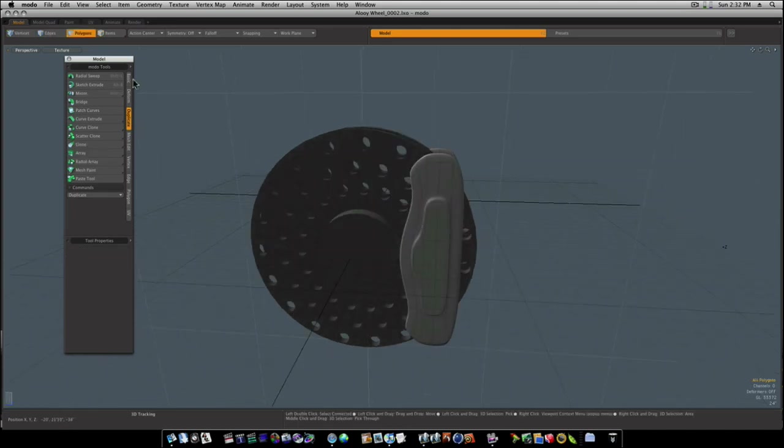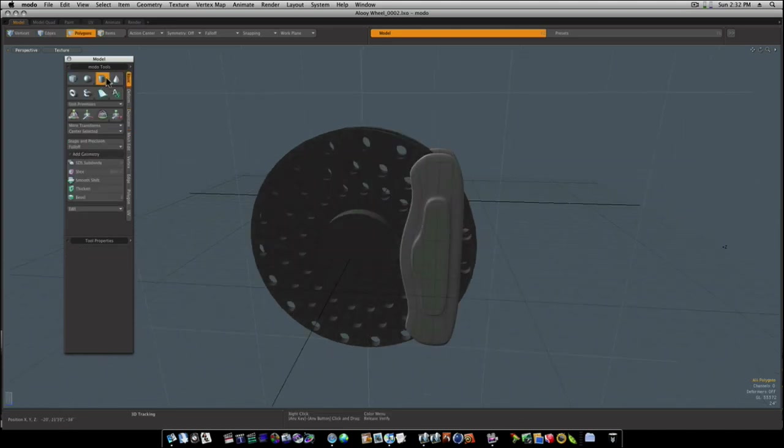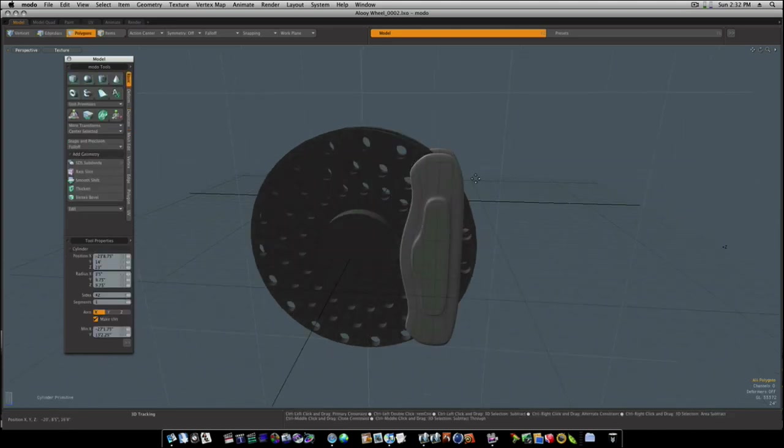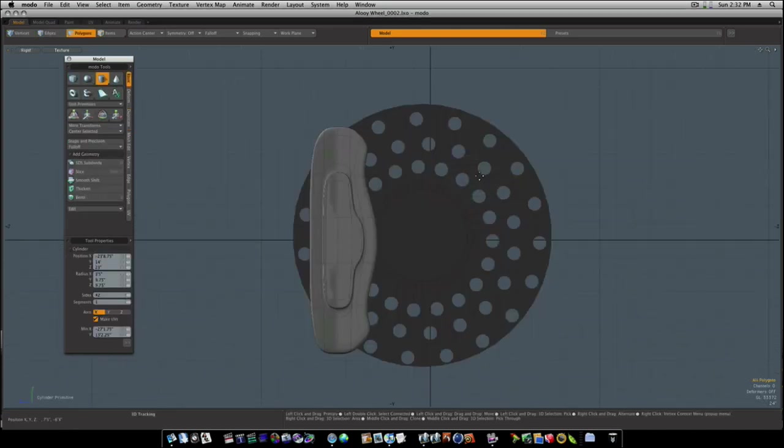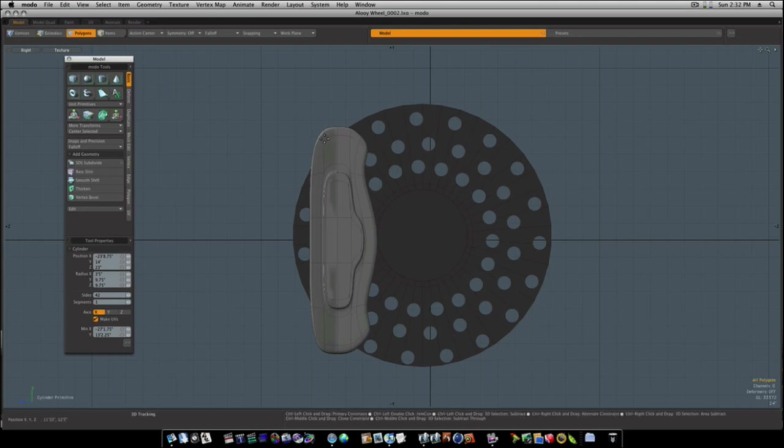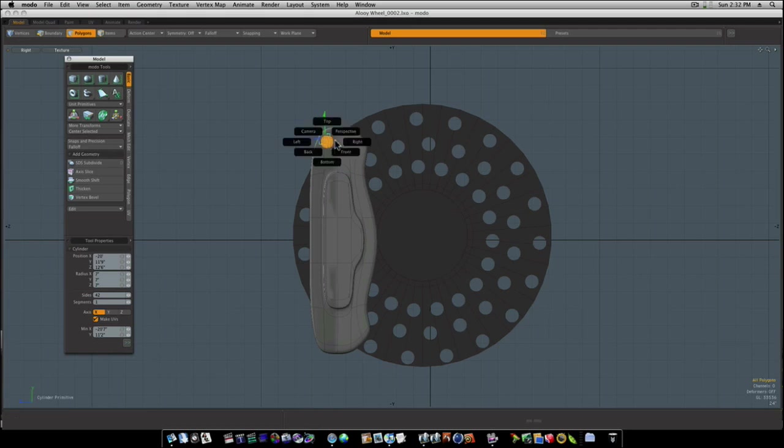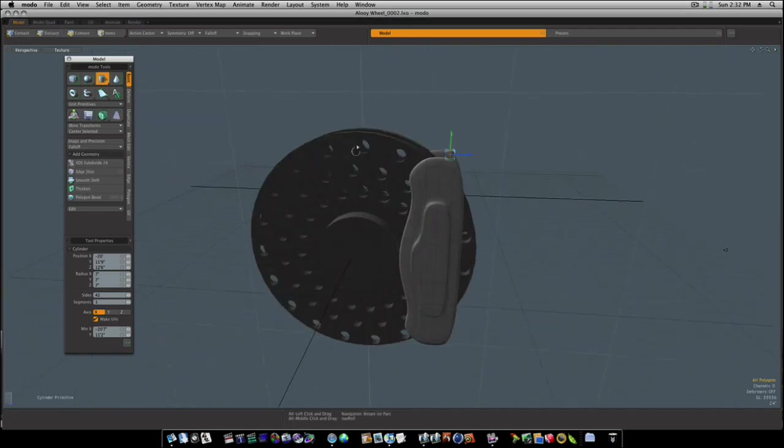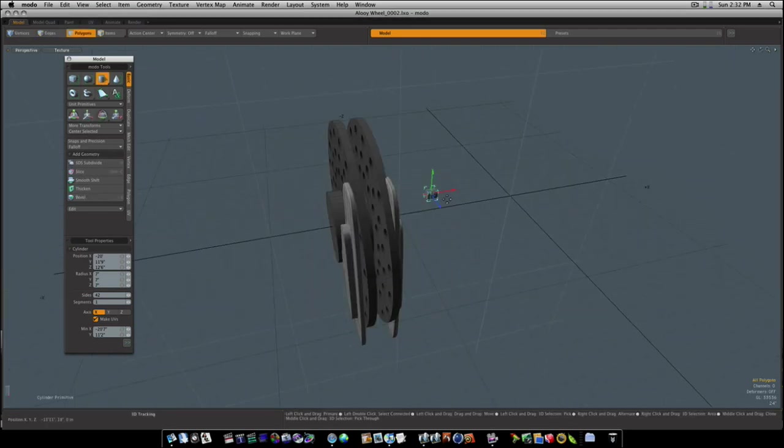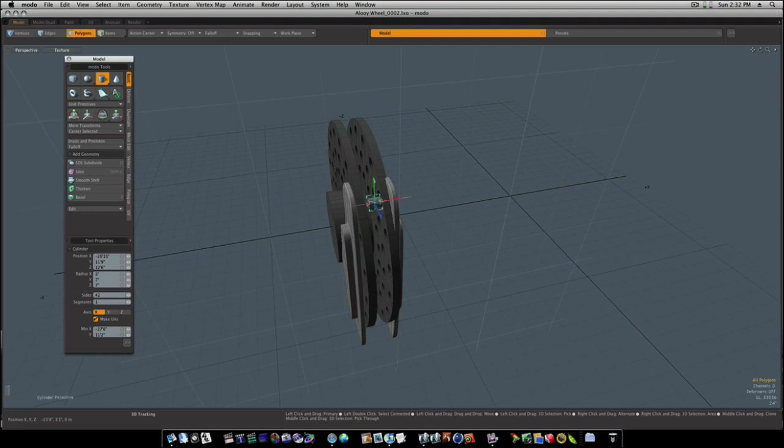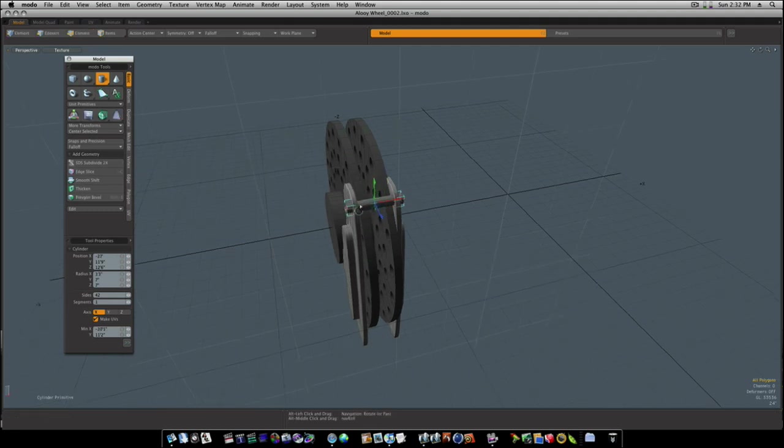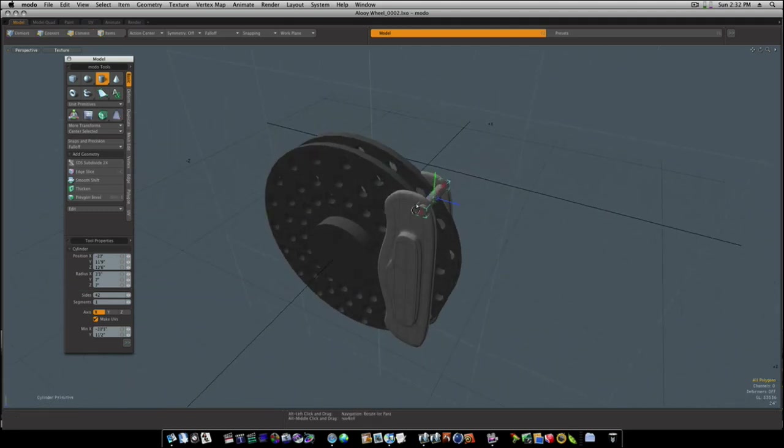Let's get us a cylinder here and then let's draw us a little cylinder out. Like so.